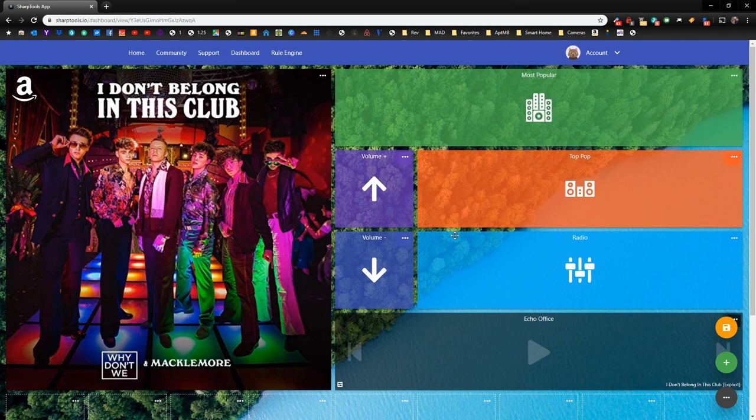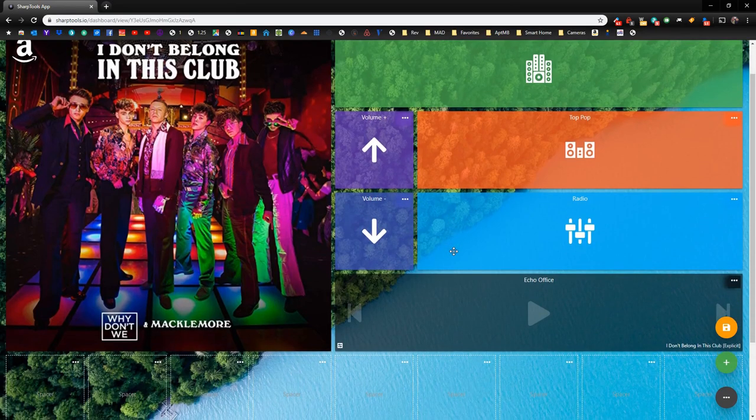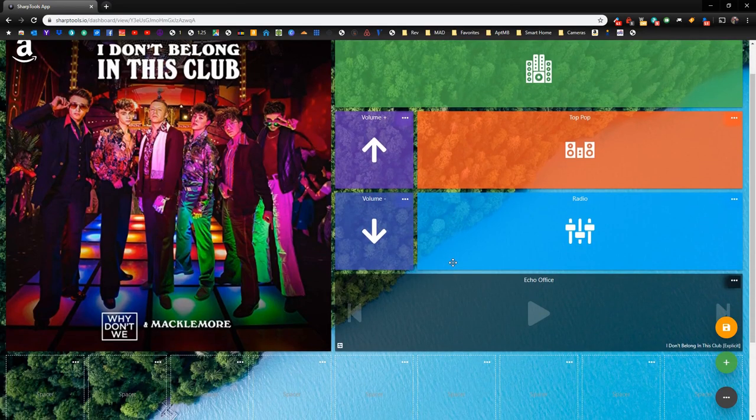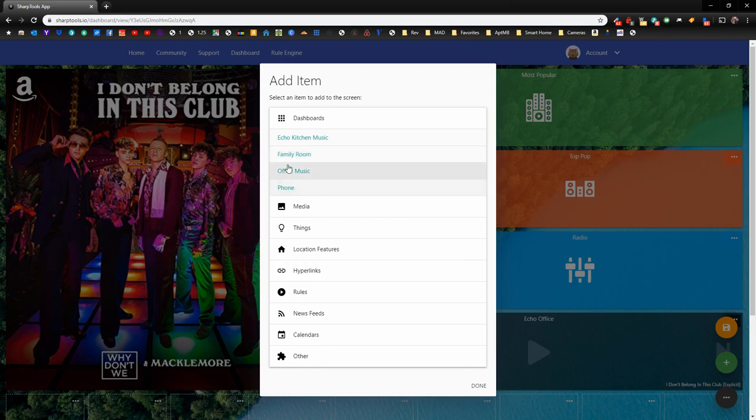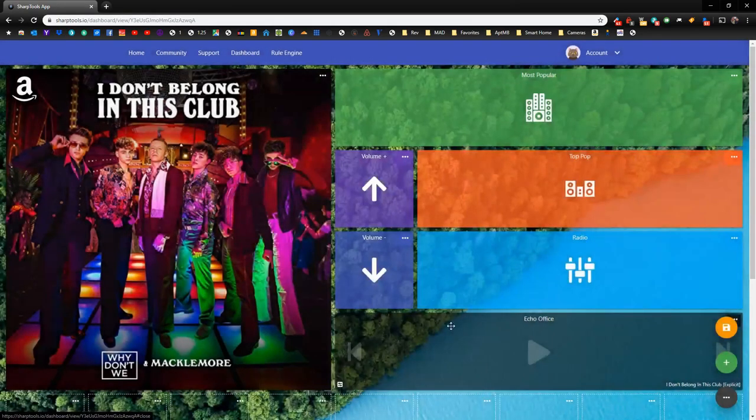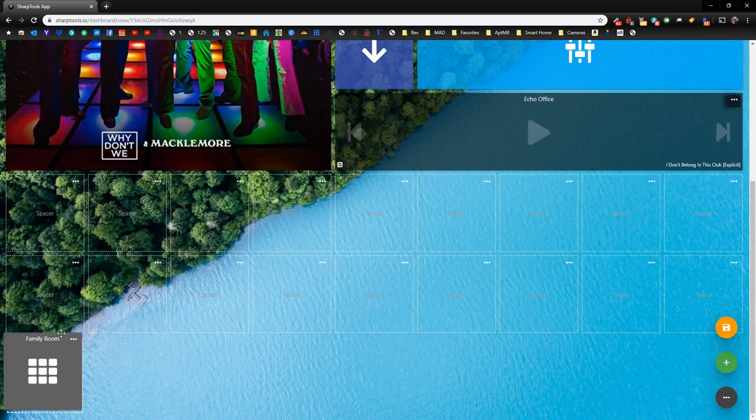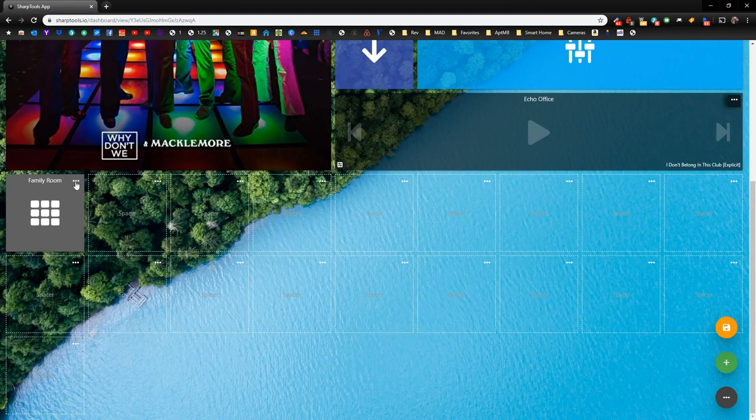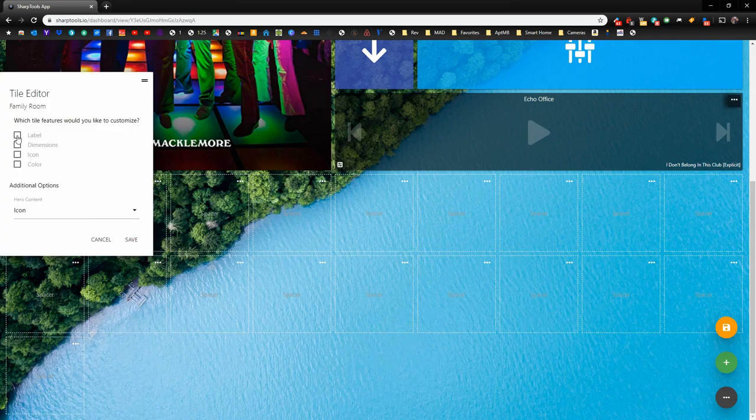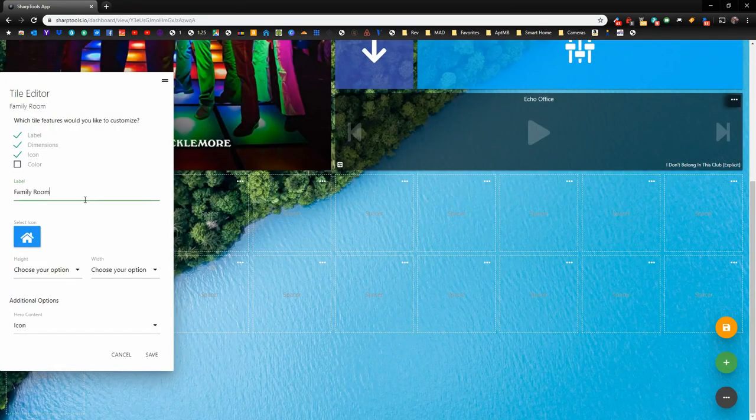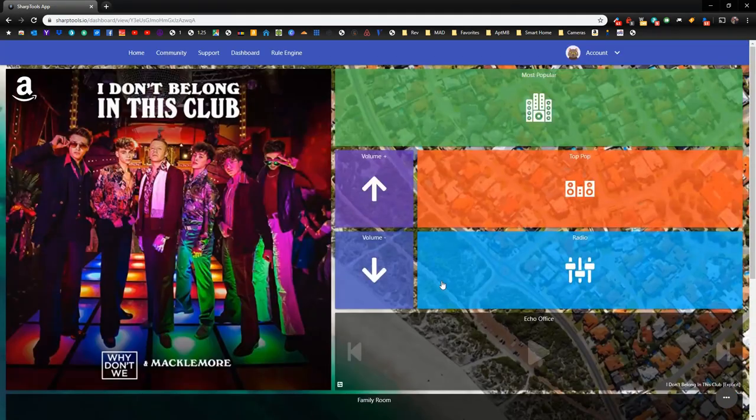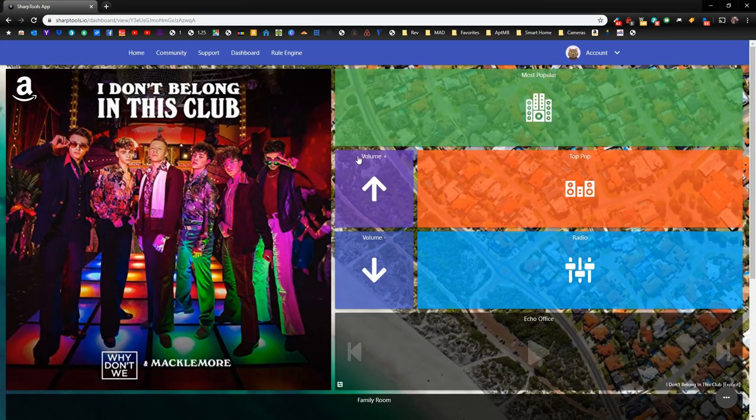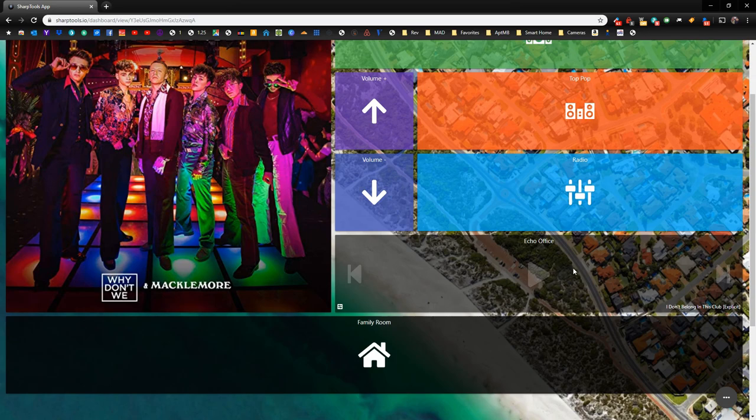Now let's add one more thing, and we're going to add a shortcut to get to other dashboards. We're going to hit the plus sign, and in this case, we're going to go to dashboards, and let's make a shortcut to our family room. Done. And it's added it right down here. We're just going to make it take up this entire space here. So we have that all set up. We have our shortcut here. We have our controller here.